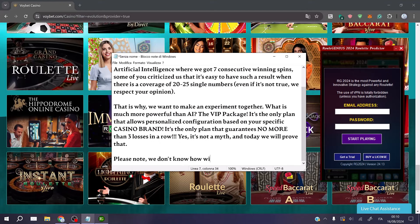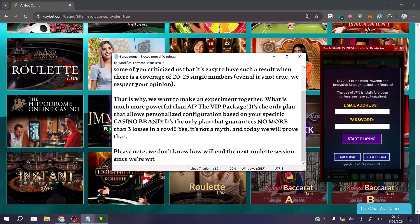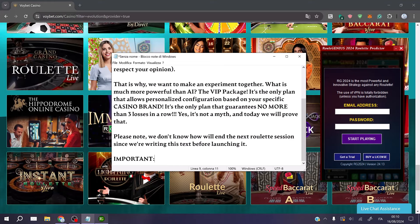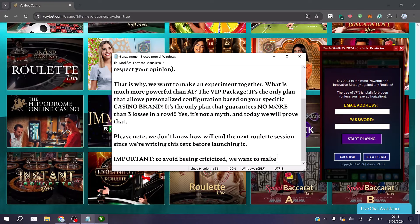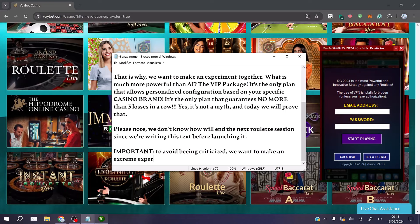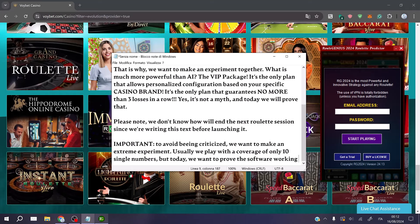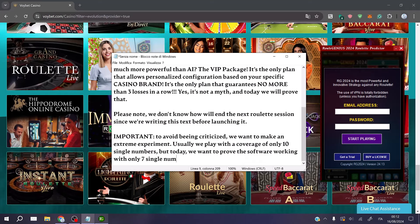Please note, we don't know how we'll end the next roulette session since we are writing this text before launching it. Important to avoid being criticized, we want to make an extreme experiment. Usually we play with a coverage of only 10 single numbers, but today we want to prove the software working with only 7 single numbers.